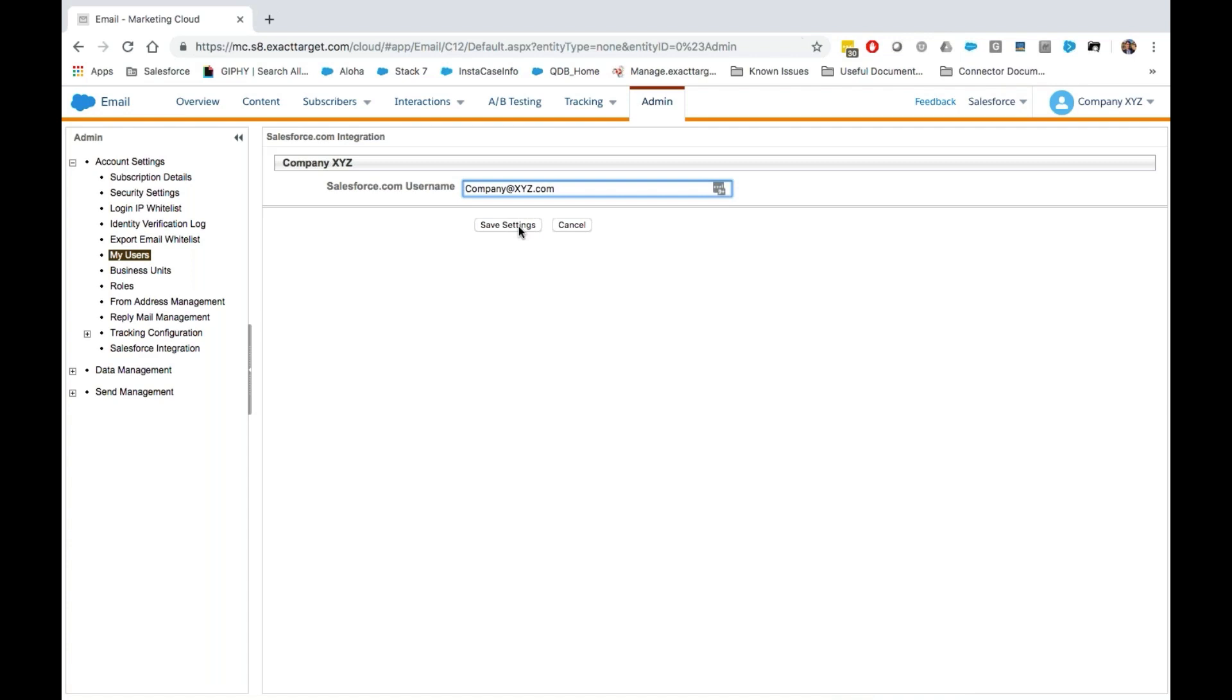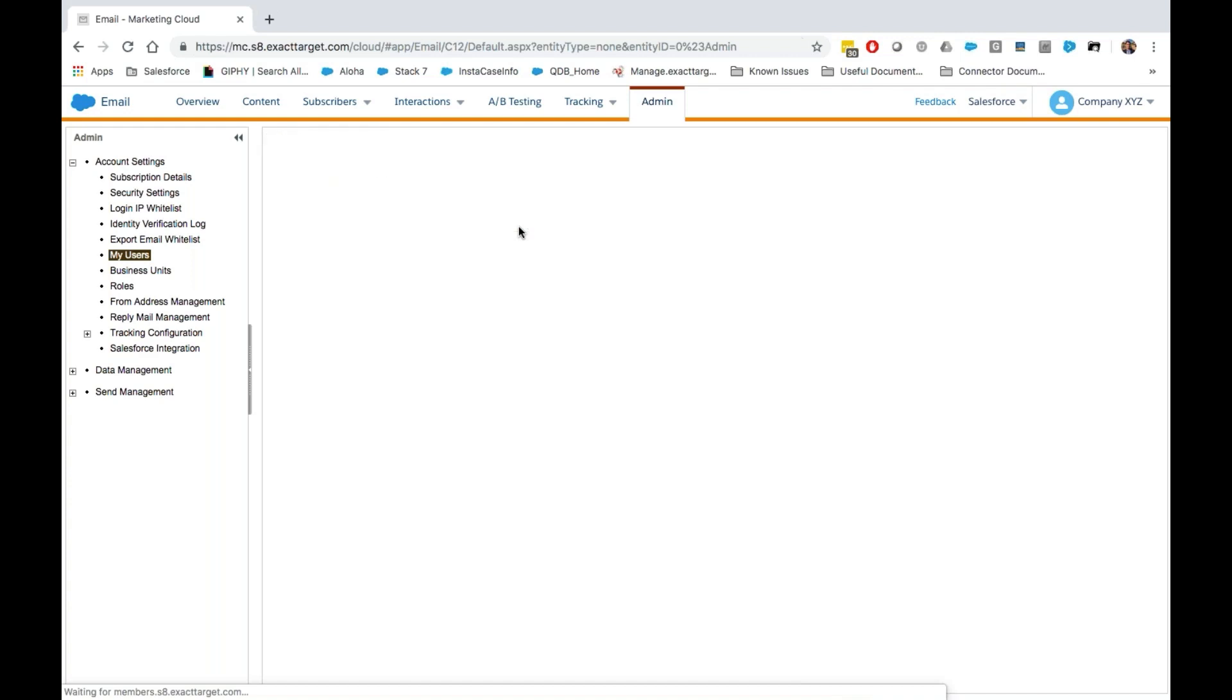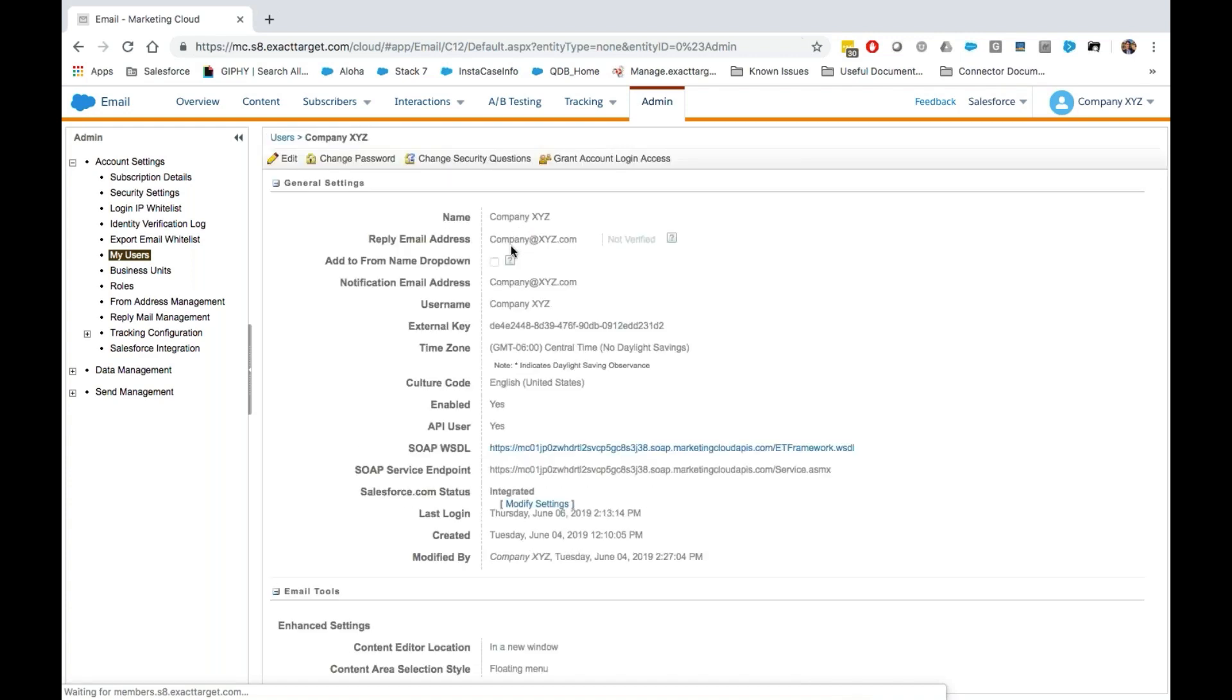Next, we'll click Save Settings. You can now see that the Salesforce.com status has changed to integrated.